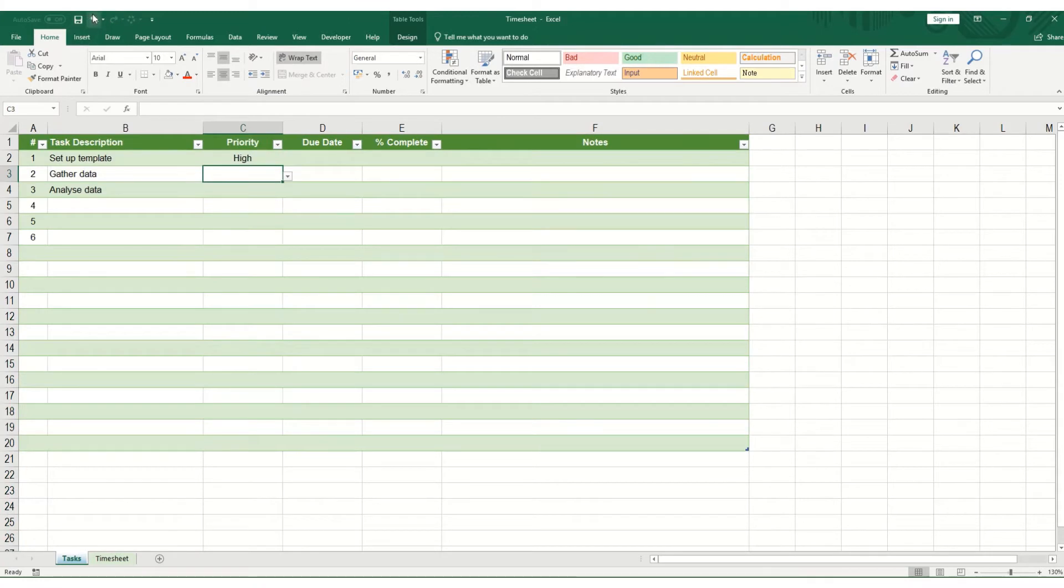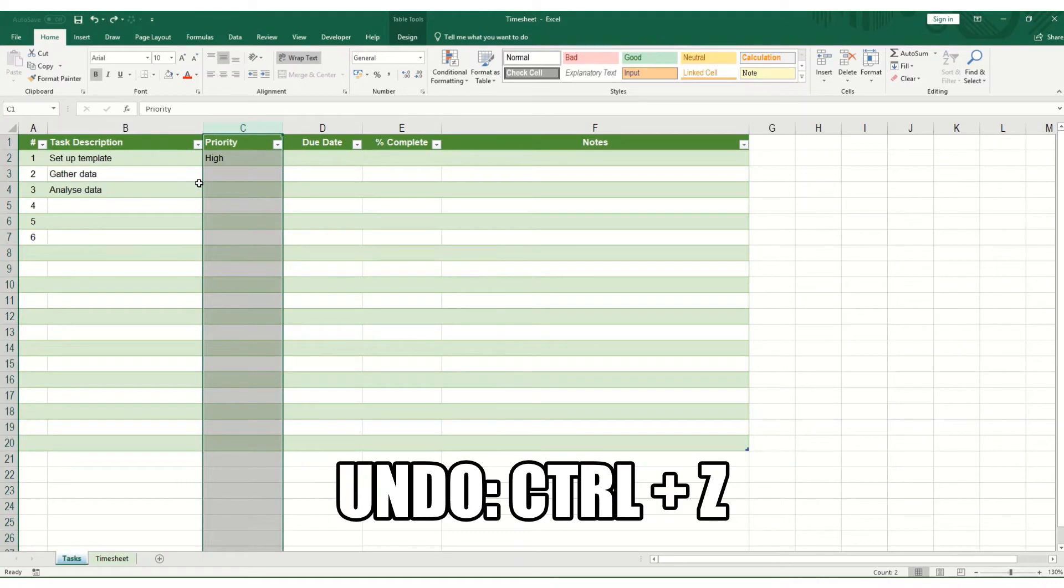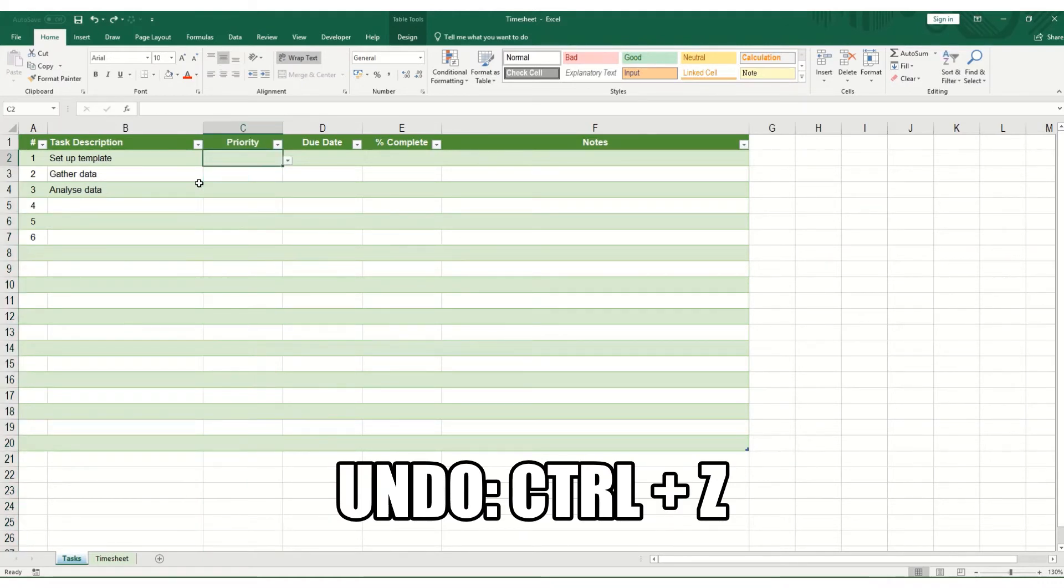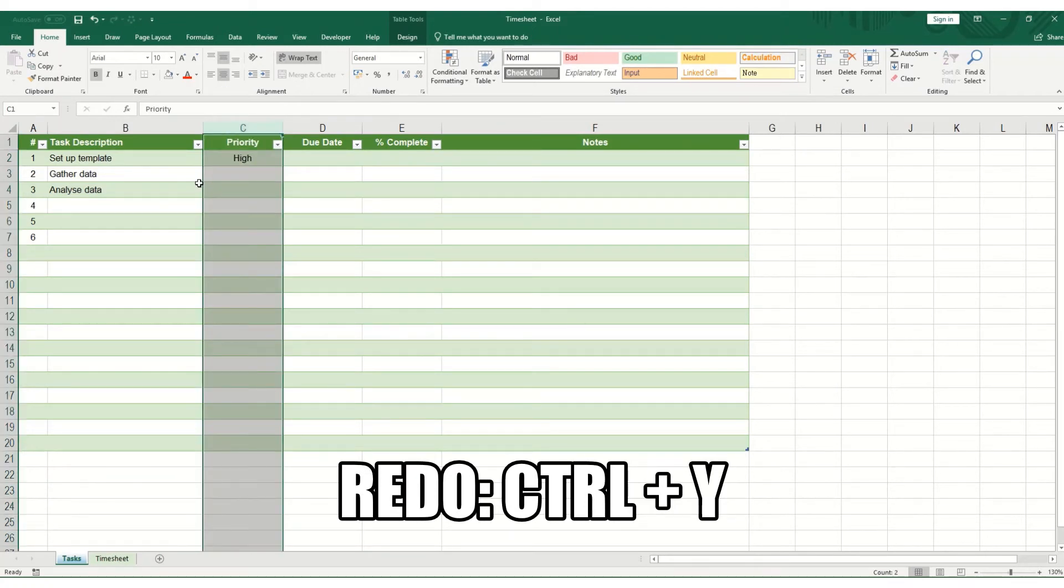A couple of shortcuts to help you with undoing and redoing. CTRL and Z undoes your moves. So as a keyboard shortcut, that is useful to know. And CTRL and Y is your redo shortcut.